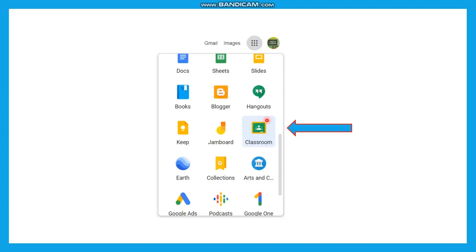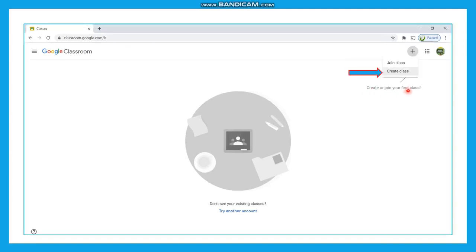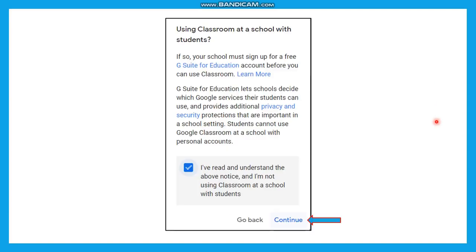Log into Google with your Gmail account and choose the Classroom application. Once you choose Classroom, initially your window opens with a plus symbol showing a message to create or join your first class. When you click on this plus symbol you will get two options: join class and create class. Choose the second option, create class, to create the first class. Immediately you will get a window asking you to check a box and click the continue button.